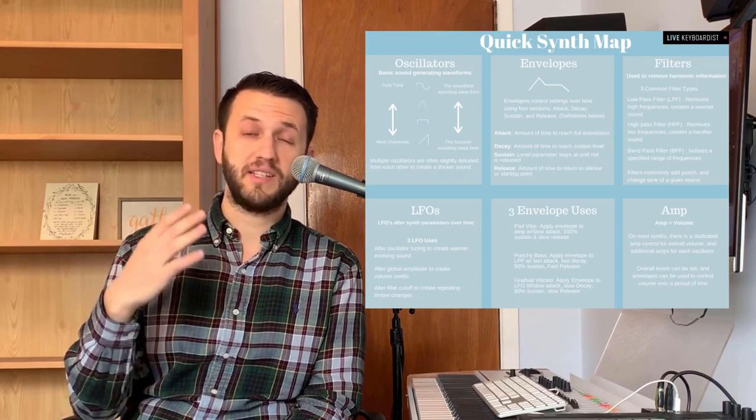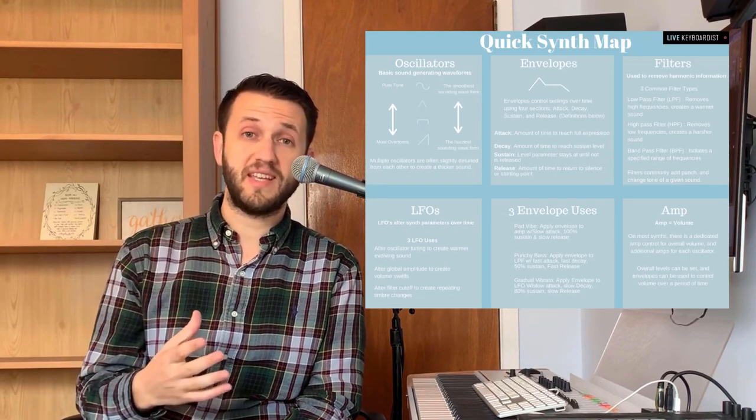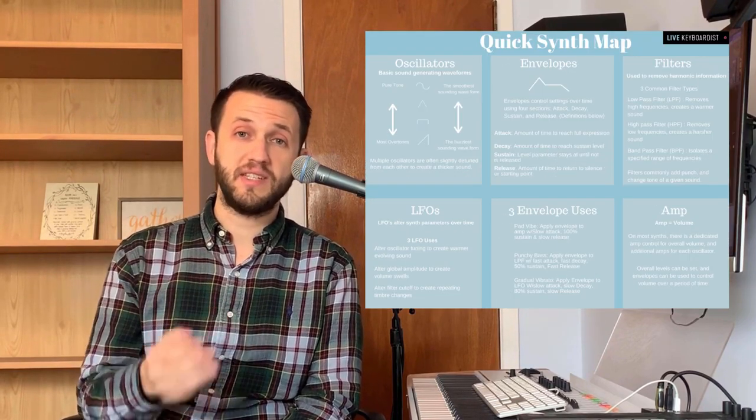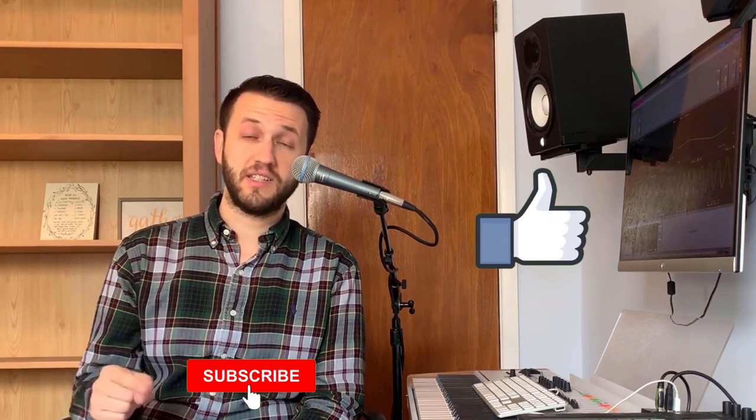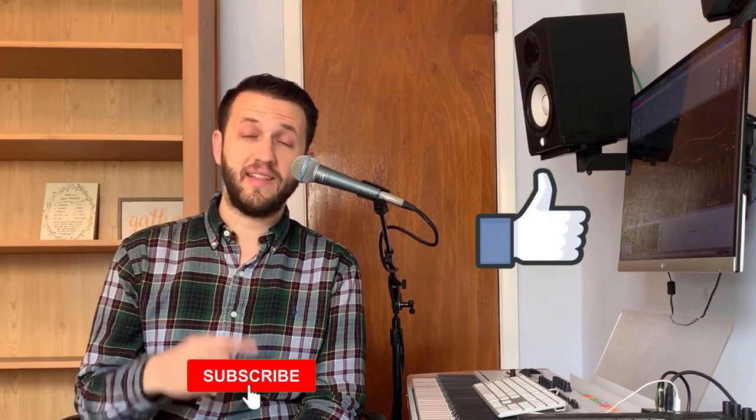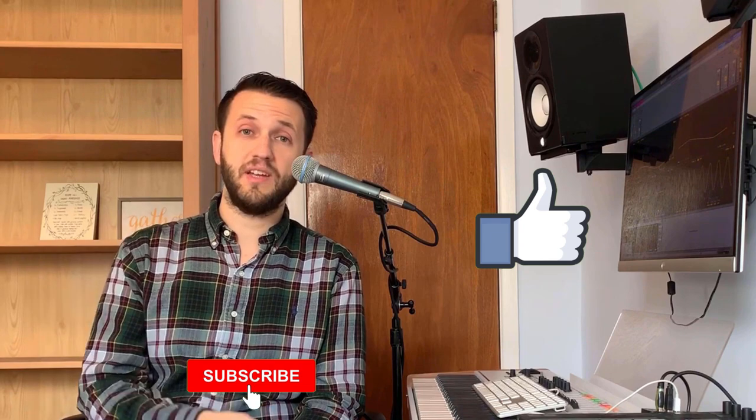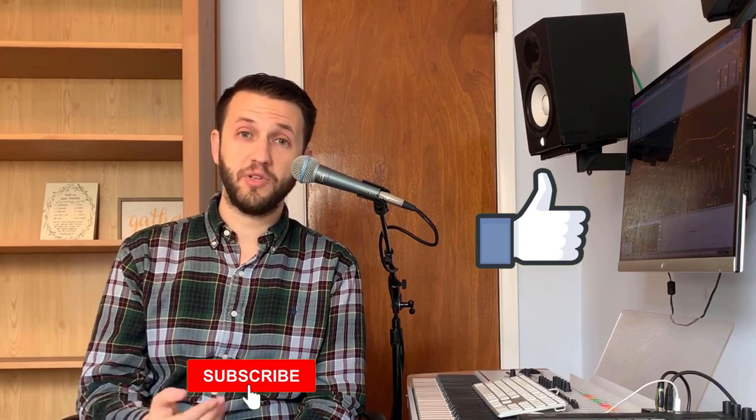Brett Pontecorvo here at LiveKeyboardist.com, and today we are in the middle of a five-week series on sound design. If you haven't already done it, make sure that you grab a copy of the QuickSynth Map, because I'm going to be referencing that throughout this series, and it's just a pretty handy guide to have. Click that like button, click the subscribe button, and let's jump in to envelopes.